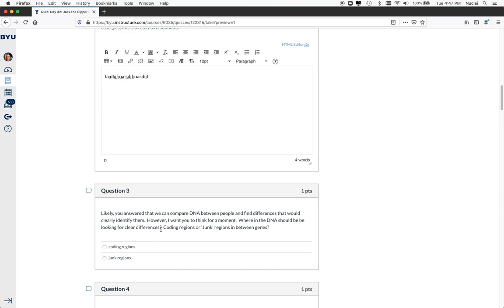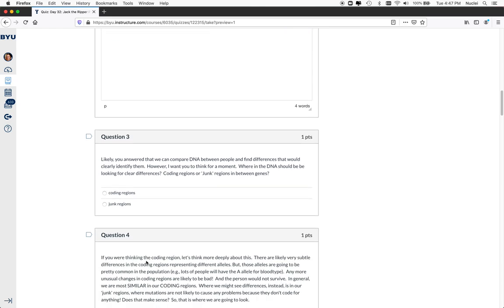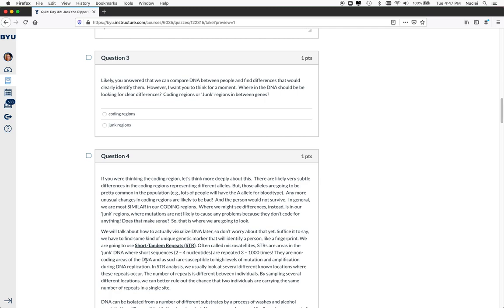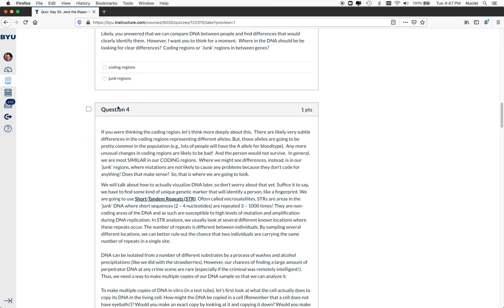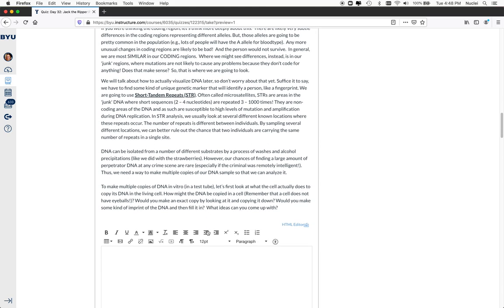Likely you answered that we can compare DNA between different individuals. So then the next question is, do we look in the coding regions of the DNA or the junk regions? And they have to answer that. And then I think I give them some information. You might be thinking we look in the coding regions, but let's think more about this. Likely the coding regions are much more conserved. And then I introduce short tandem repeats, which is what they're going to use.